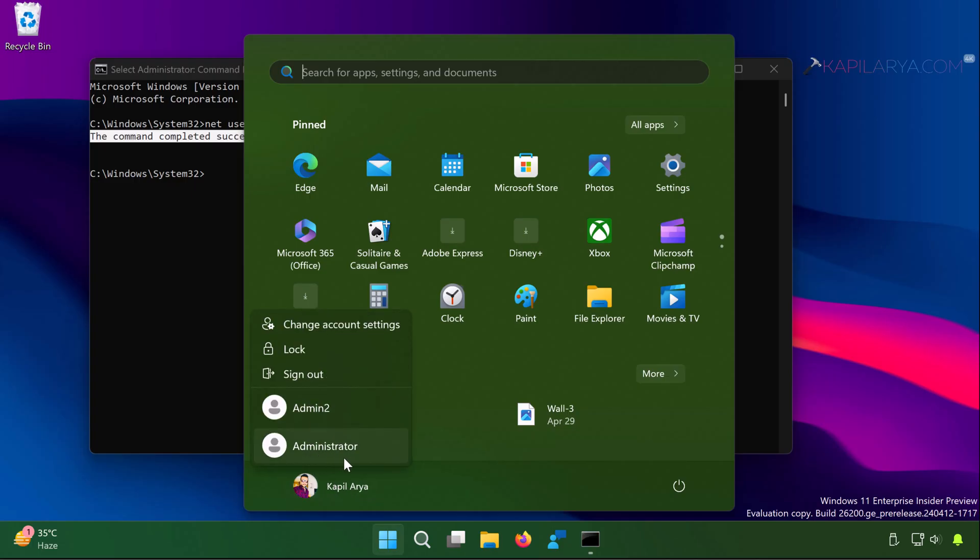A flyout menu will open. There you will find administrator entry, which is for built-in administrator account. As soon as you click this administrator entry.